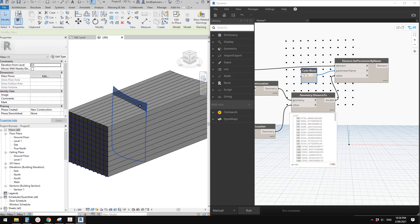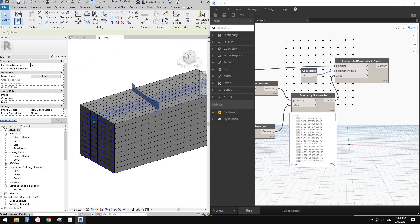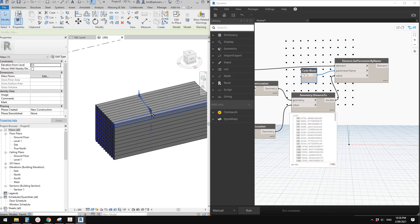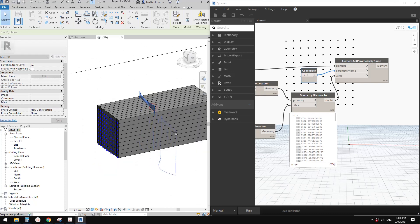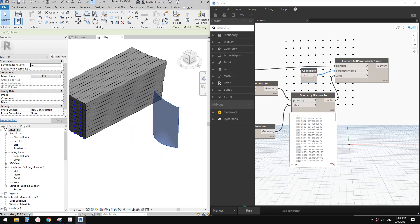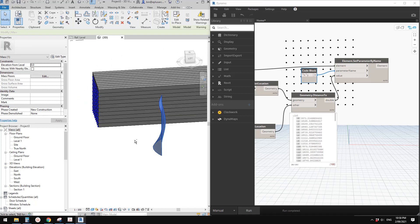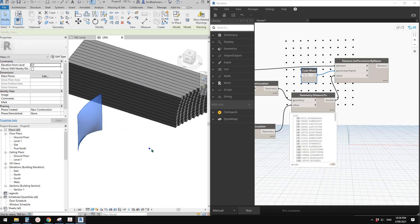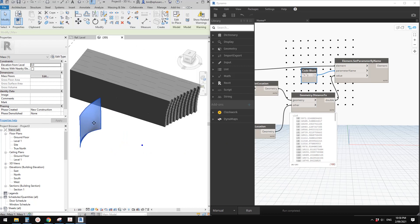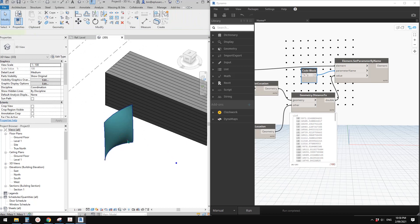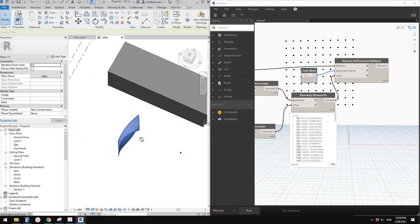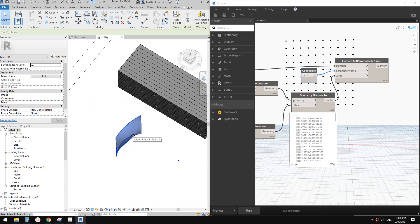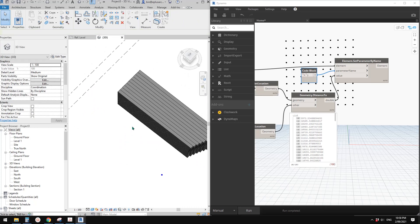I couldn't figure out — I think there must be a way to calculate from this point to the face, to the surface of this mass — that would be the best option. If you know how to do it, please let me know. If I move this mass the result follows, but this is not the result we expected. Let's just delete this mass and try something different.